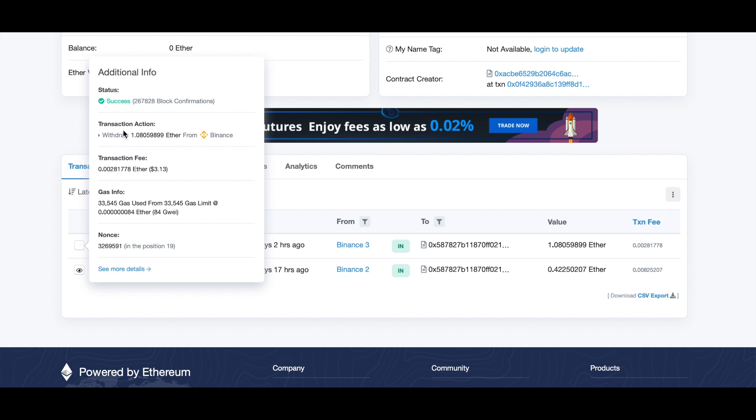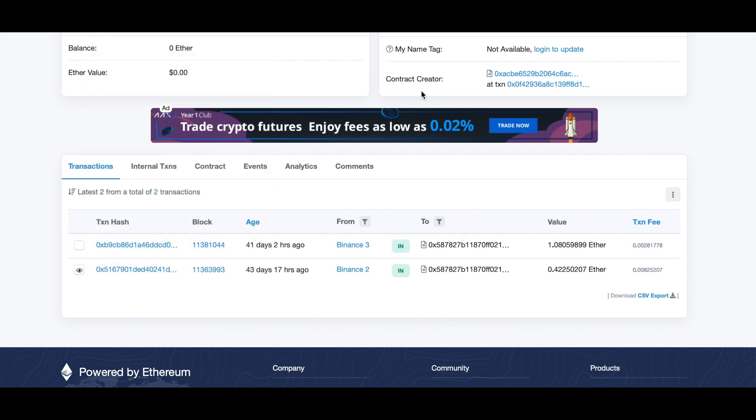It will show you the status of your transaction, that it was successful, that it was a withdrawal, how much Ethereum you withdrew, and the transaction fee. Basically all the info you need about this transaction will be here.